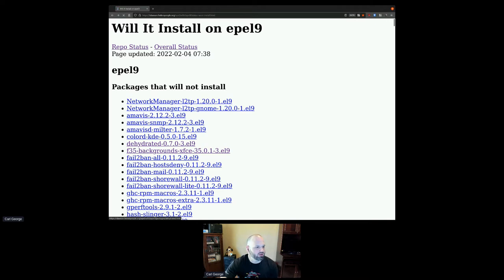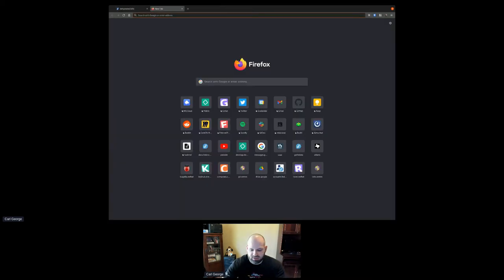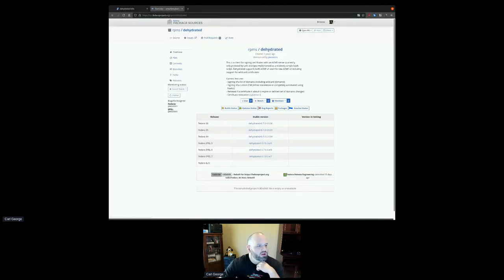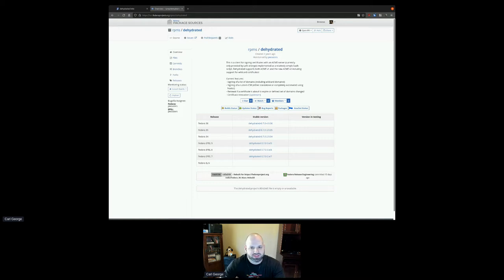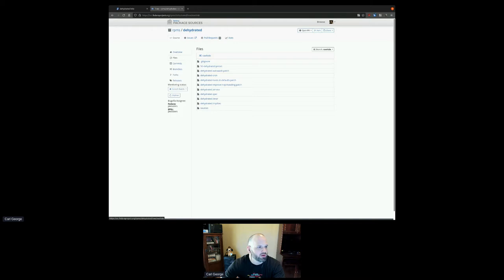What will happen a lot of times is that a package may build and have all its build requirements available in order to build, but then have some missing runtime requirements. Sometimes that's just on a particular sub-package that might not be as interesting. One example that jumps out to me is the F35 backgrounds XFCE — it has a hard requirement on the XFCE desktop, which isn't in EPEL 9 yet.